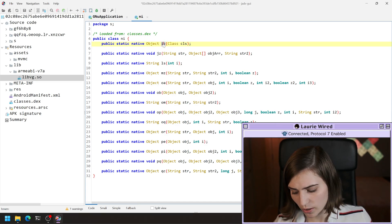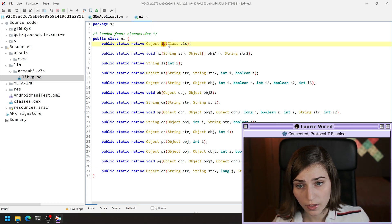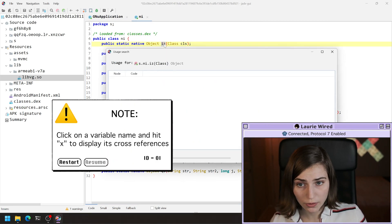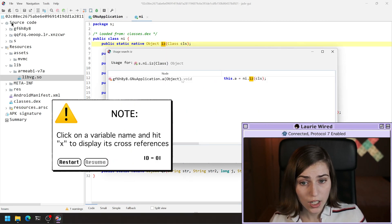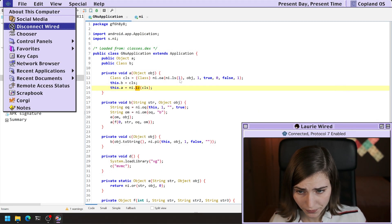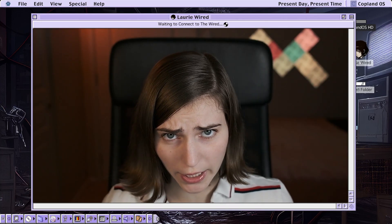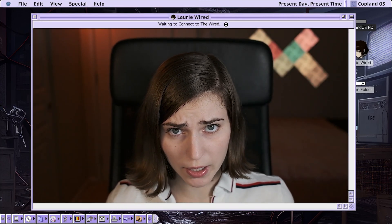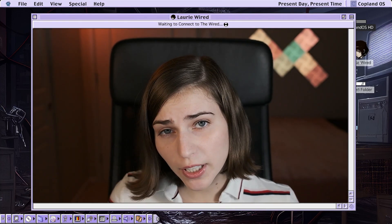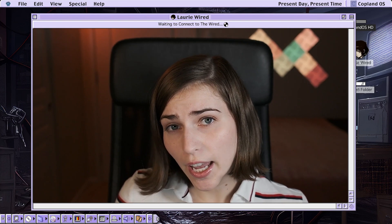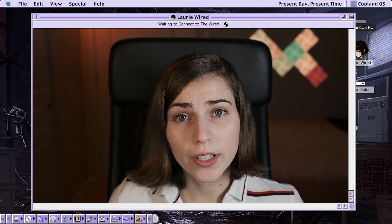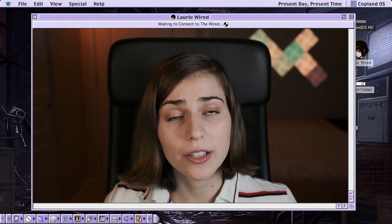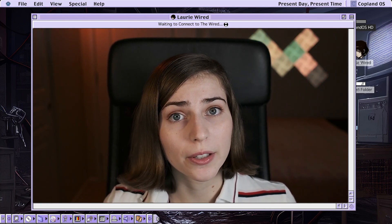If I want to see where this is used inside of my Java code, I can just click on the method name and hit cross references. Then I'll just double click here. Once we've declared the native method with that native keyword and we've imported the native library using load library, we can just go ahead and call all the methods like we would normally in our Java code.